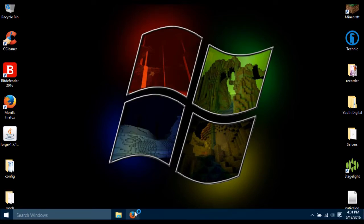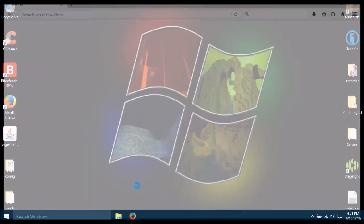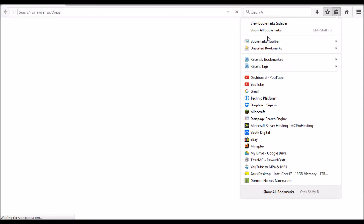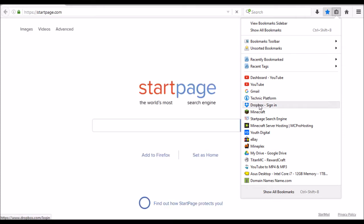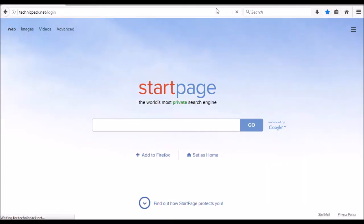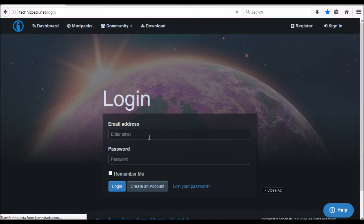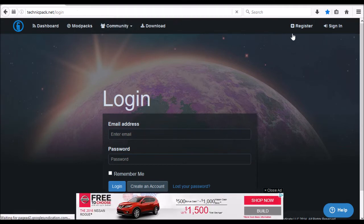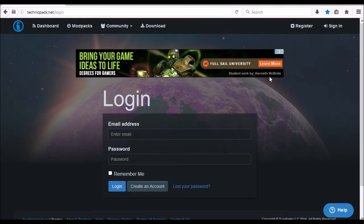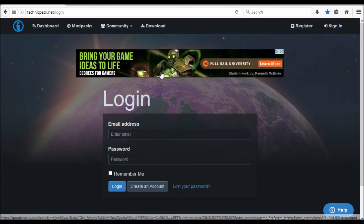The first thing you need to do is get a Technic account at technicpack.net. Sorry for the top of my screen being cut off — my recorder does that. So you'll need a Technic account at technicpack.net where you can register. It covers the page with ads, but whatever. I already have one so I'm going to log in.